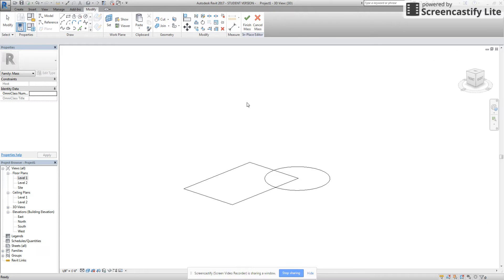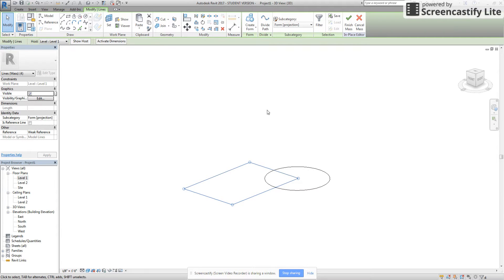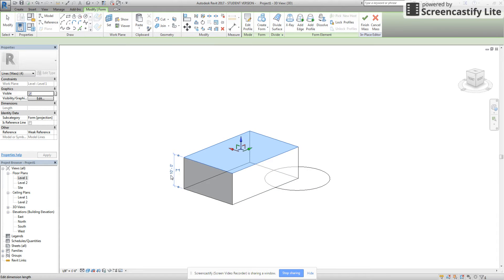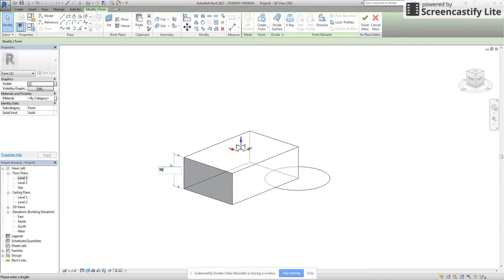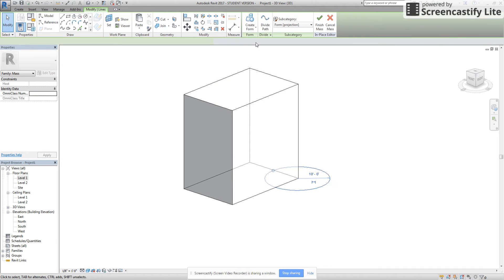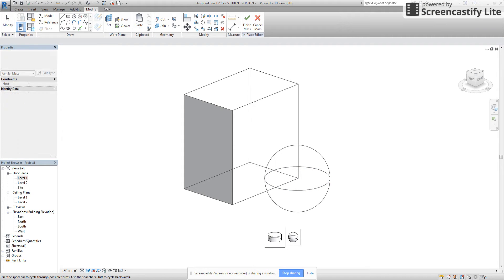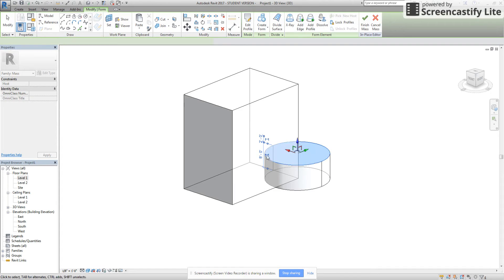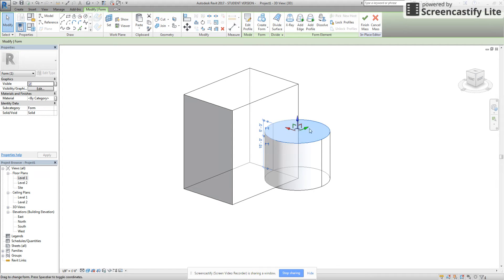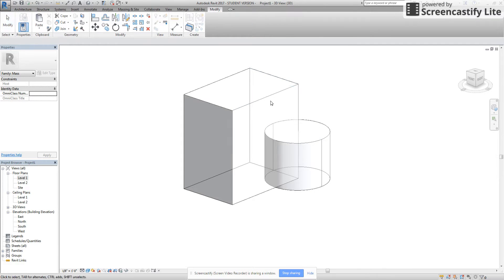Now we're going to jump over into 3D mode. I'm going to click on this rectangle that I made, go to Create Form, and do Solid Form — with this I can then manipulate the height. I'm going to choose 30 feet and hit Enter. For this one here I have two options: a sphere or a cylinder — I'm going to check cylinder and make this at 15 feet, almost like there could be a walkout patio or deck on top. Once I have that done I'm going to choose Finish Mass.